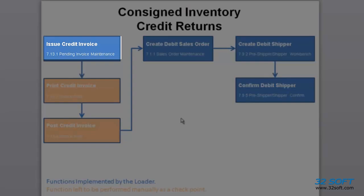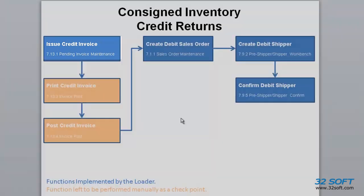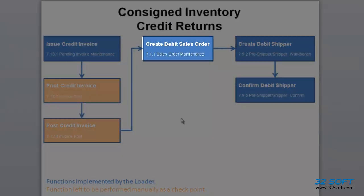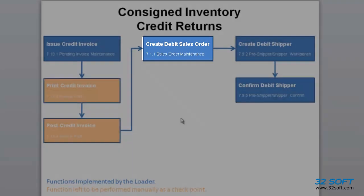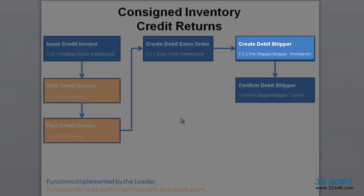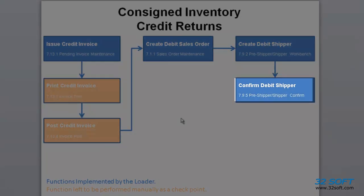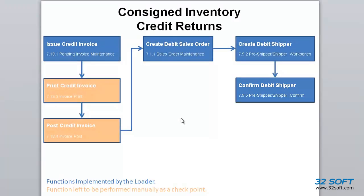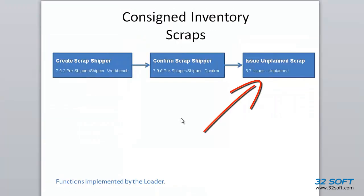Pending Invoice Maintenance, Sales Order Maintenance, Shipper Preshipper Workbench, Shipper Confirm and Unplanned Issue for scrapped material.